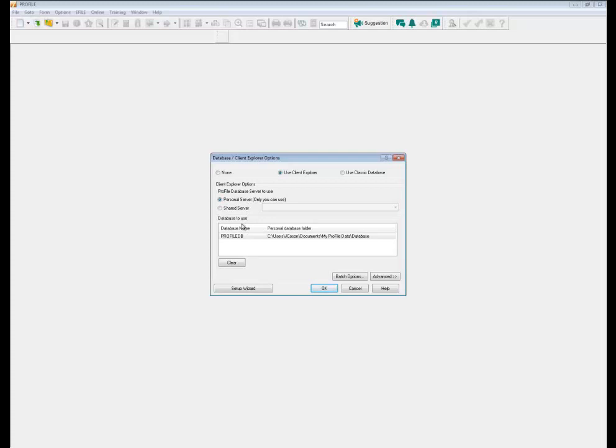Then you have a database to use. You have database name, the profile database, and the file personal database folder, the file path where the information for the database is being stored such as indexing.